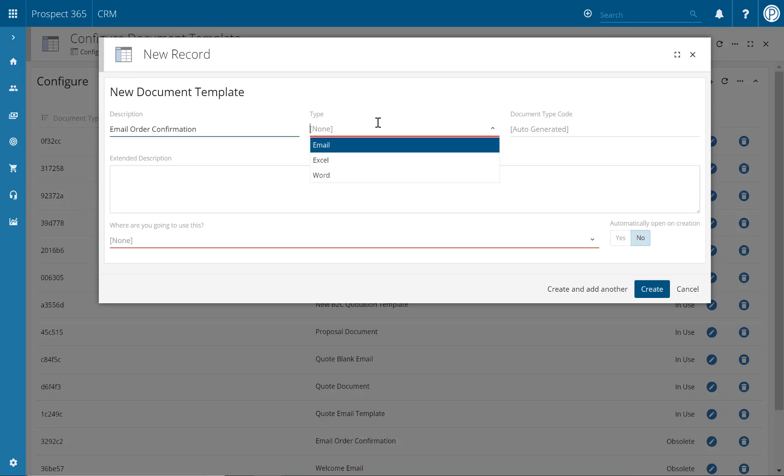You then have three types to select from. This could be email, Excel, or Word. For this example, we'd obviously choose the email document type.